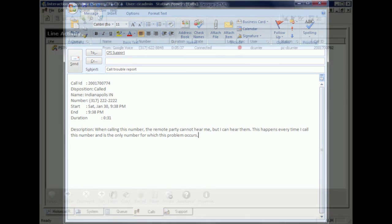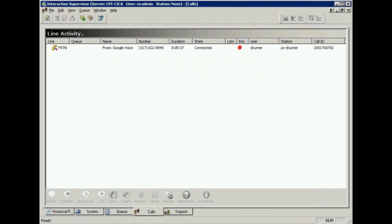If you are a supervisor, most of the queue views in Interaction Supervisor will allow you to see the call ID for calls that are in queue, connected, or recently disconnected.